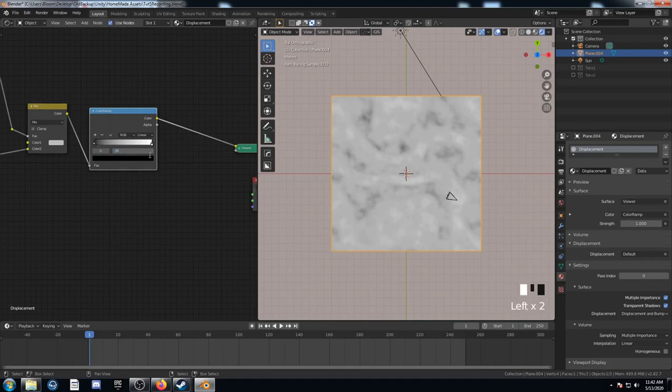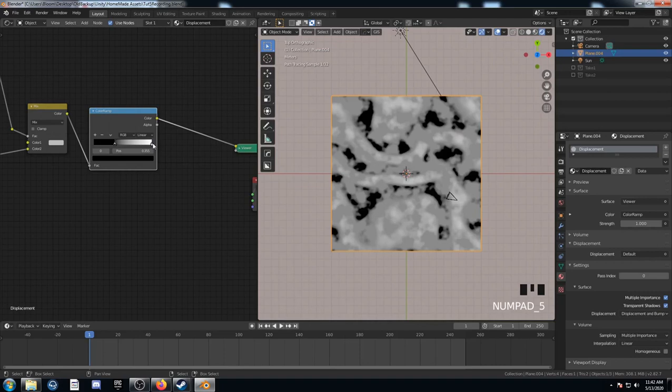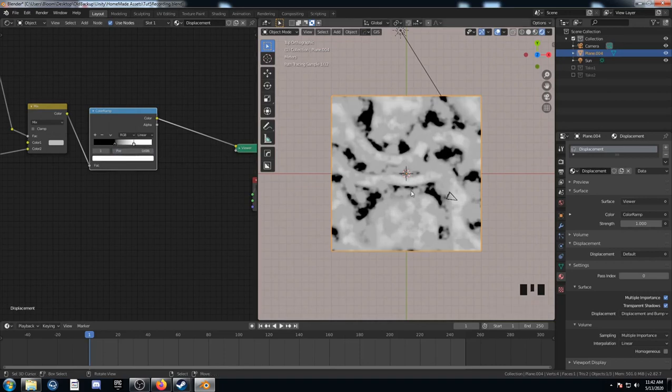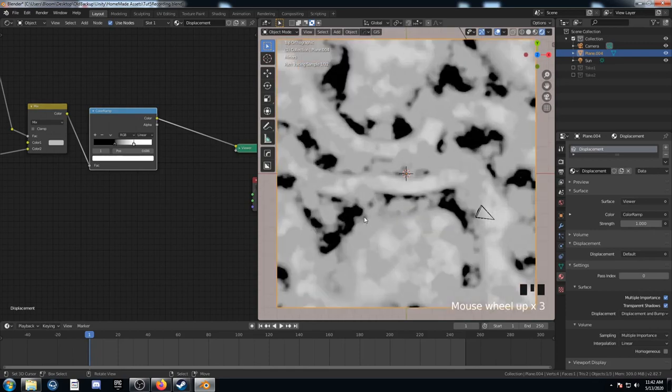This top value, I'm going to set it to 0.686. So that makes it a bit more dynamic. I've got a lot of areas that are just pure black and a lot more white areas there.